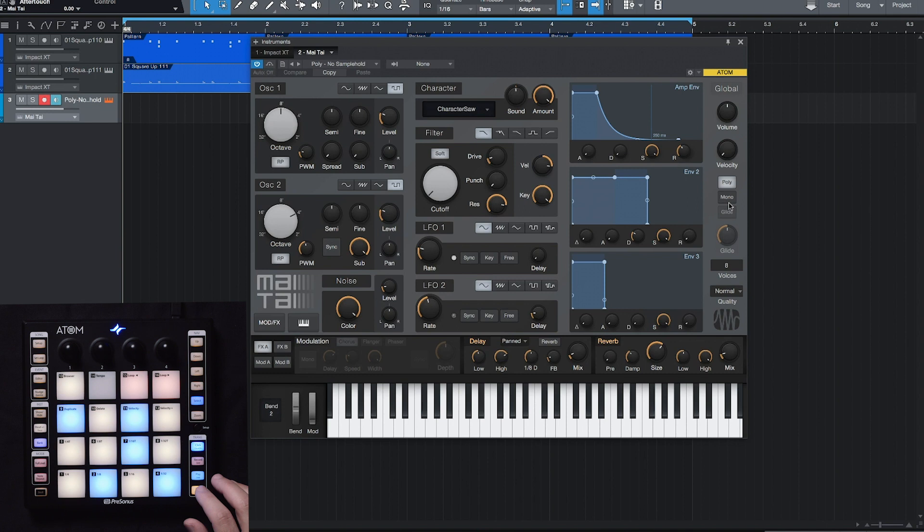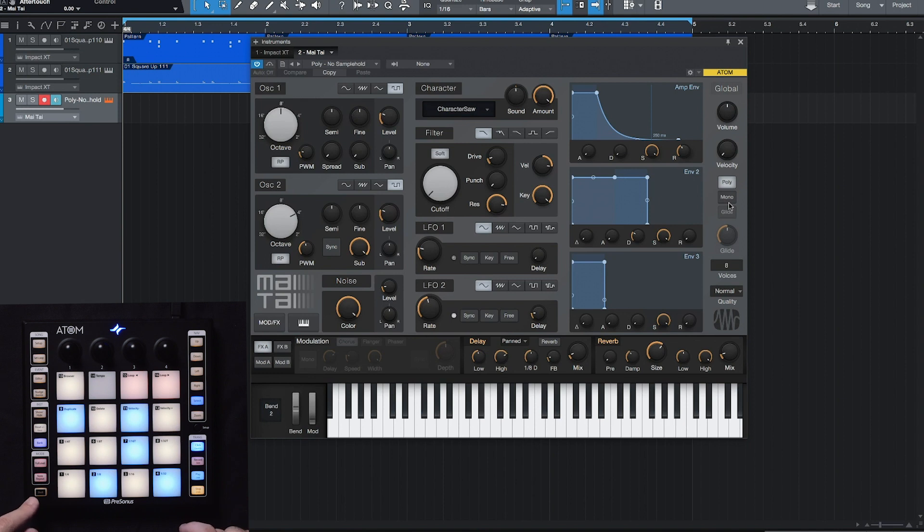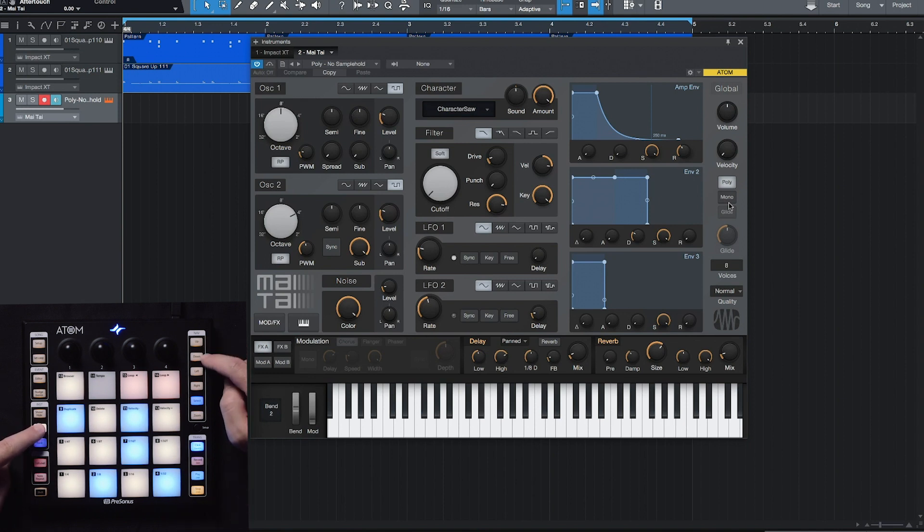We didn't really talk about changing presets in Impact XT, but the way we easily change presets from within Studio One instruments is that we can hold down the preset button on the left-hand side and then use the up or down navigation buttons to change presets.